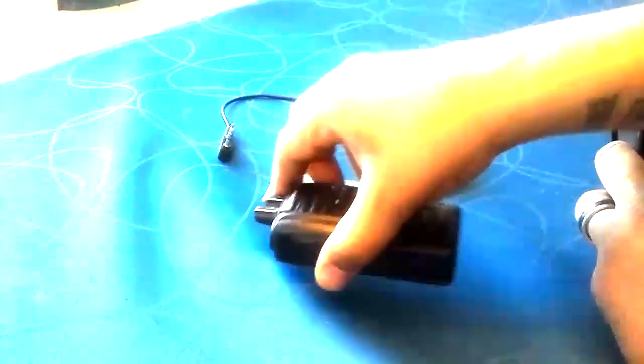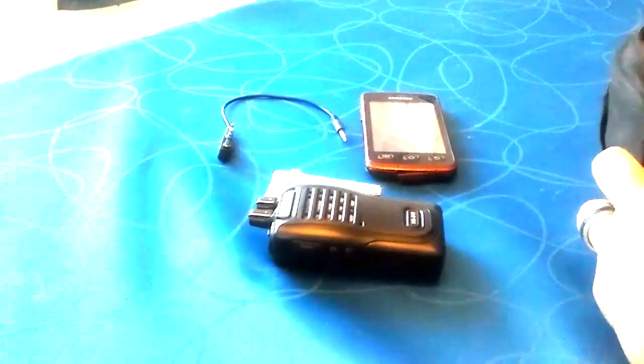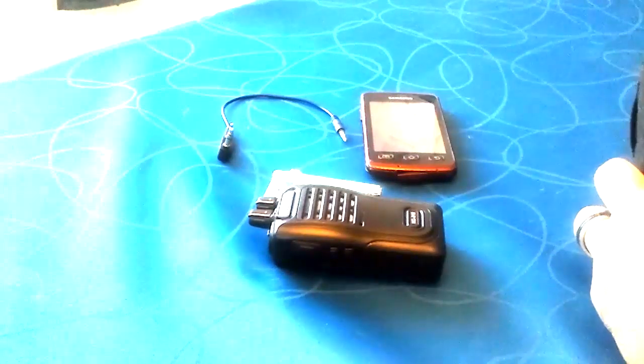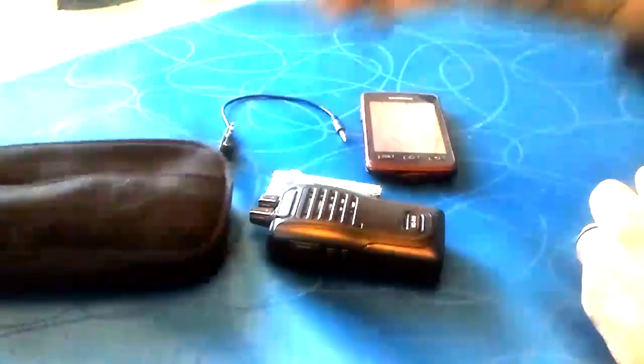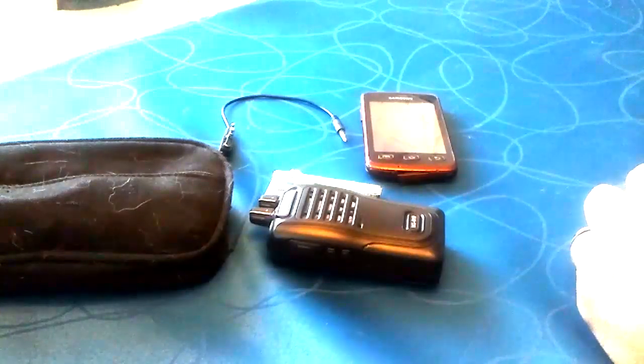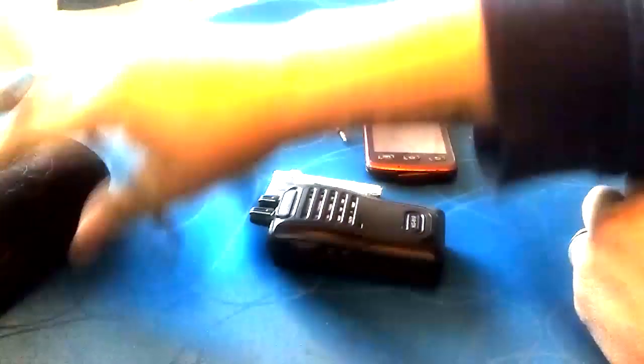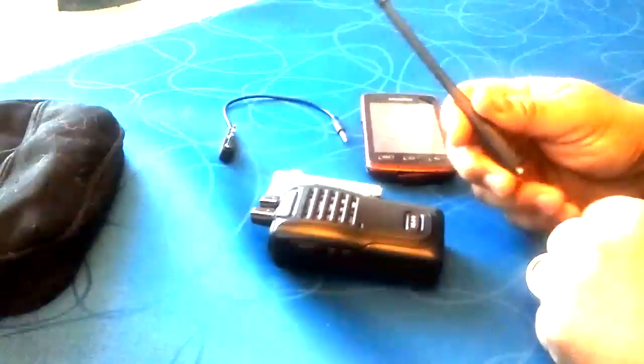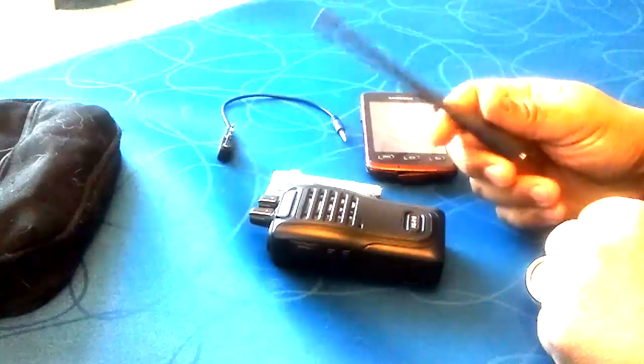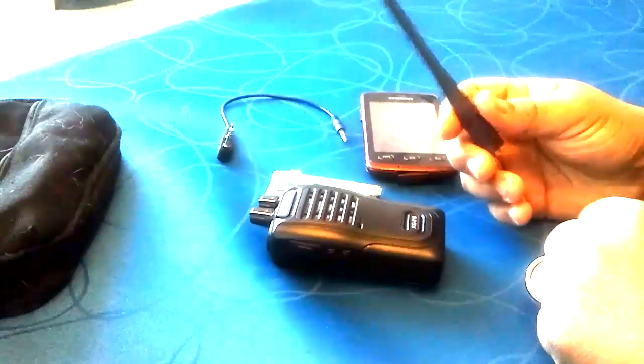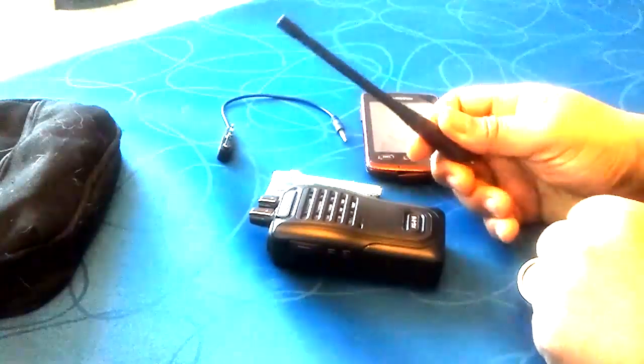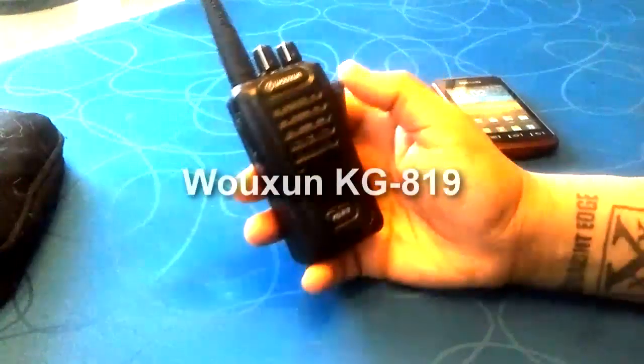We have the Wuxung KG819, the bag is insignificant really, and of course we have the antenna for the KG819. This is the stock antenna that comes with it. It's great.